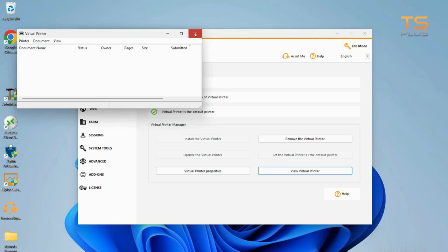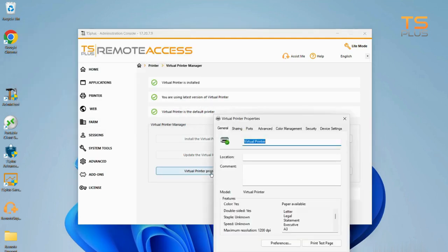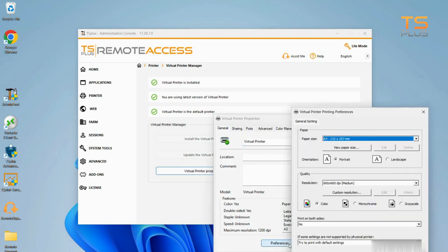In Properties, click below on Preferences. Select Orientation, Format, and other elements similar to those of the Universal Printer.